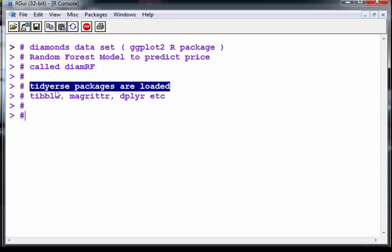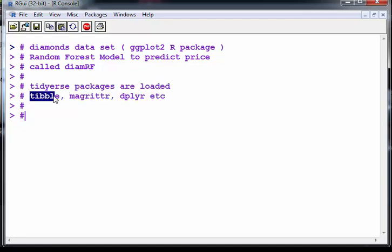For example tibble, magrittr, dplyr and a couple of other things. Also random forest are loaded up already so I'm not going to load them up again.